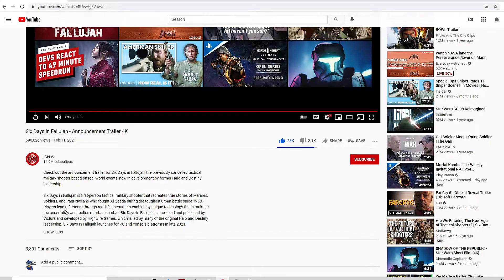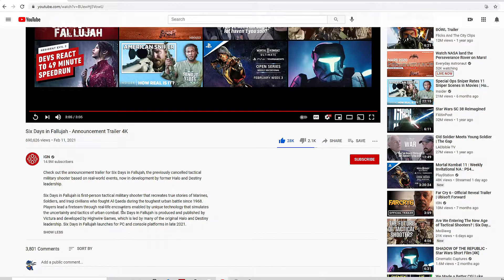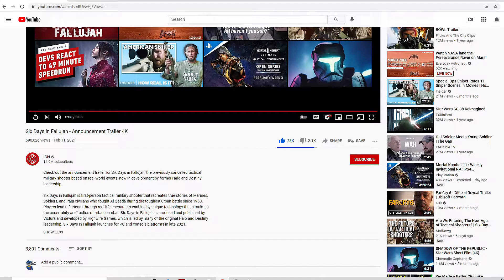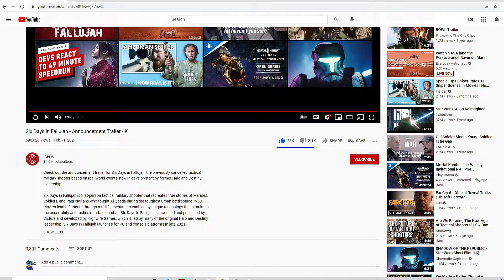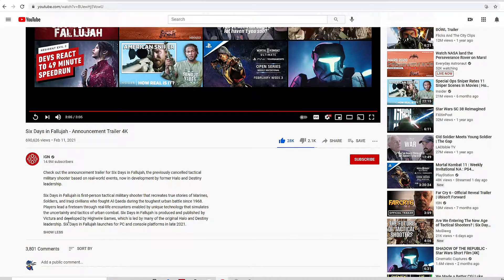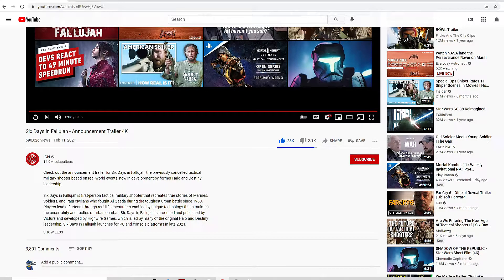Players lead a fire team through real life encounters enabled by unique technology that simulates the uncertainty and tactics of urban combat. Six Days of Fallujah is produced and published by Victura.